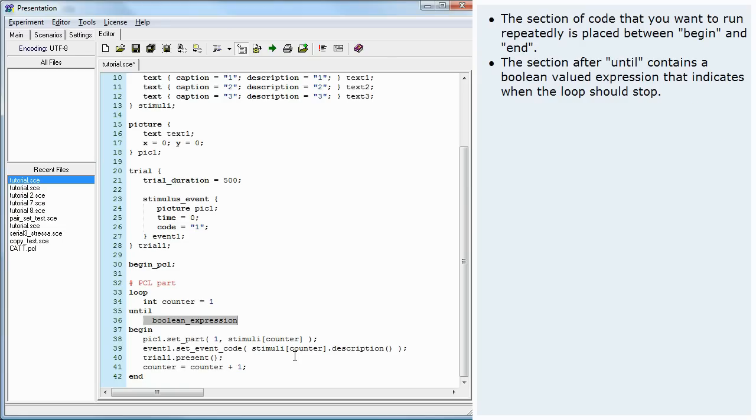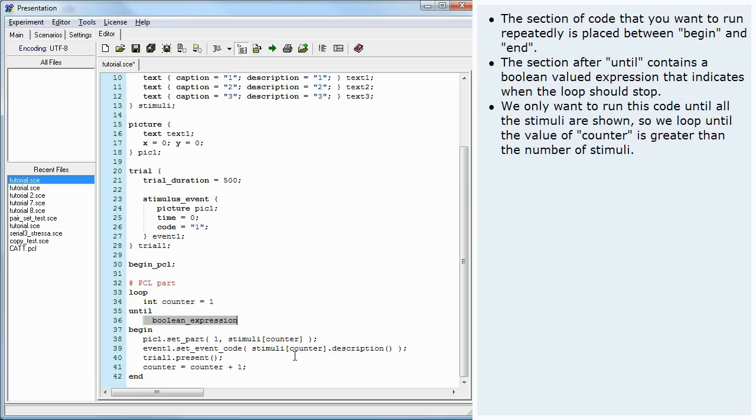The section after until contains a Boolean valued expression that indicates when the loop should stop. We only want to run this code until all the stimuli are shown, so we loop until the value of counter is greater than the number of stimuli.